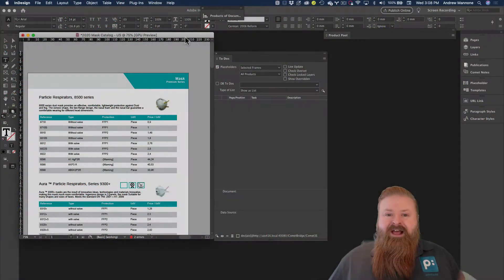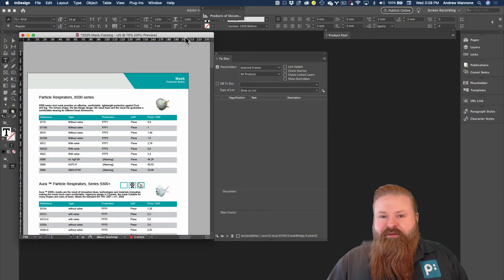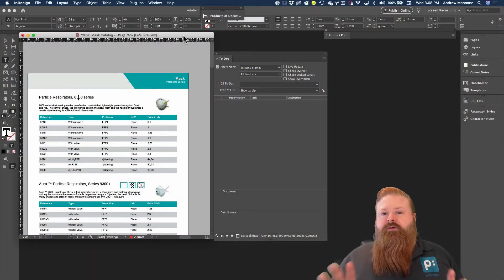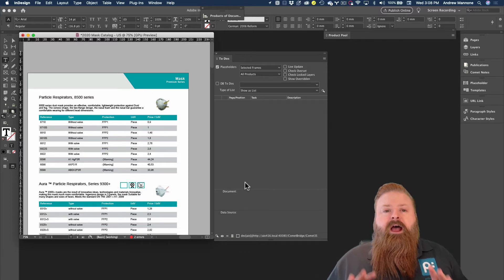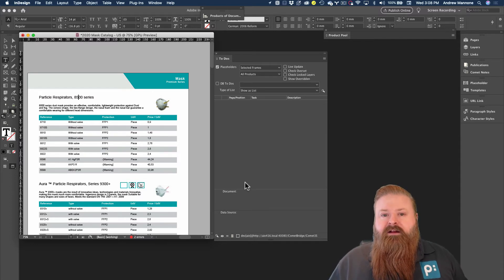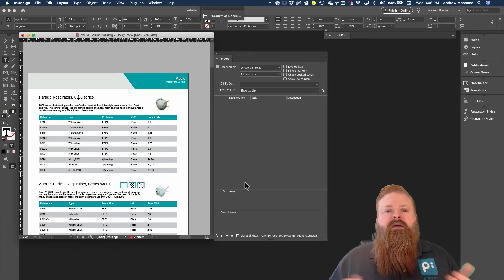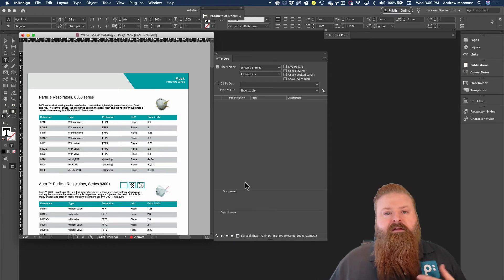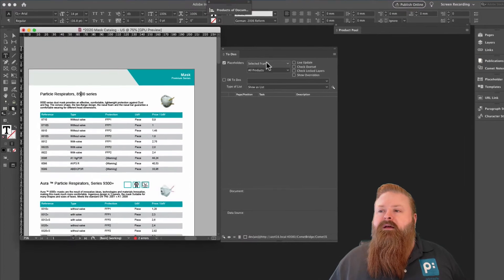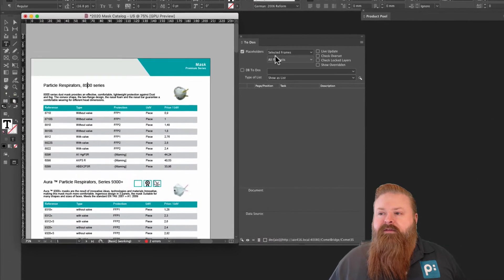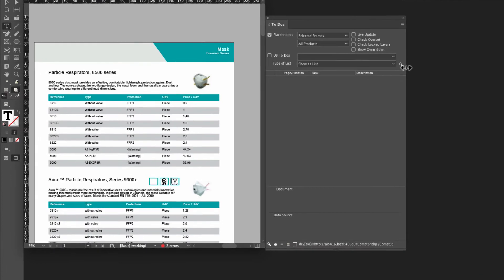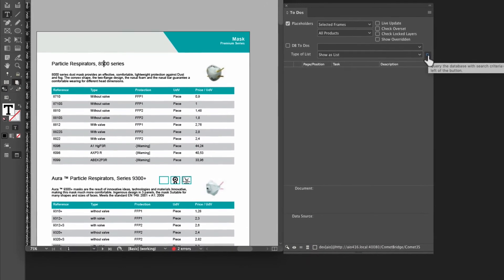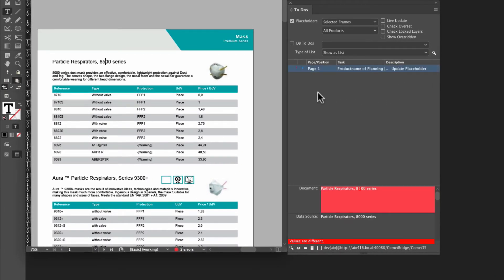The next killer feature for print comment with print suite is the to do's functionality that enables change management. I can use the to do's functionality to check what's in the data source against what's in my document to see what's different. So I'm going to select selected frames here. And now I'm going to click on the magnifying glass to run that search to find out what's different. And it's flagged this one item here I can see in my list.